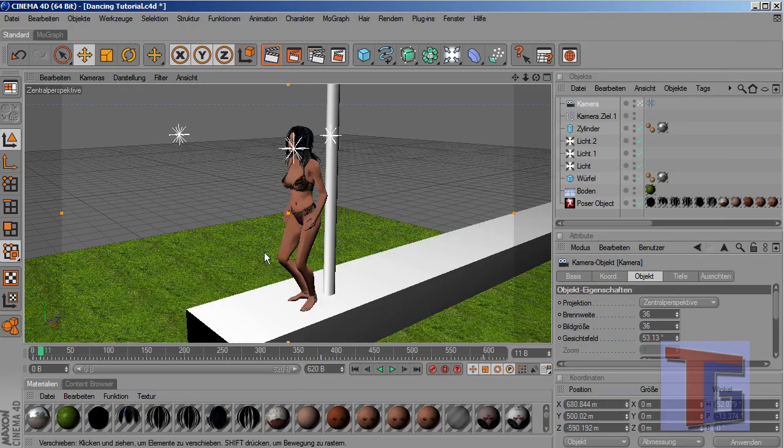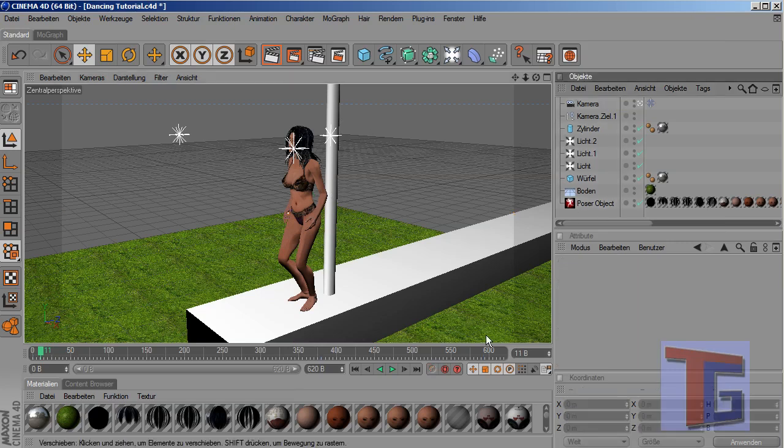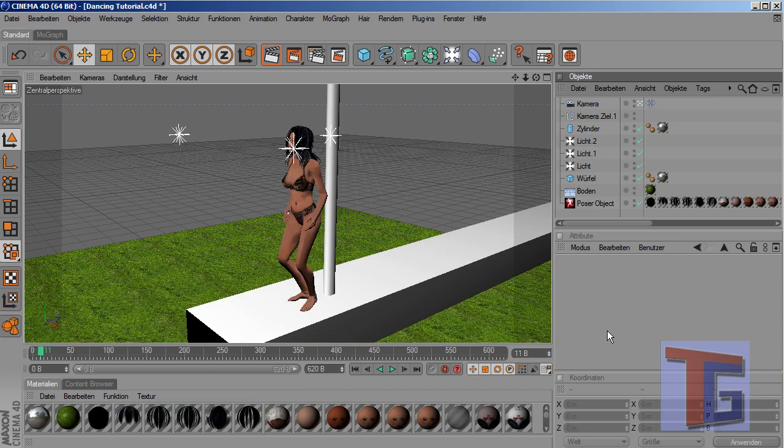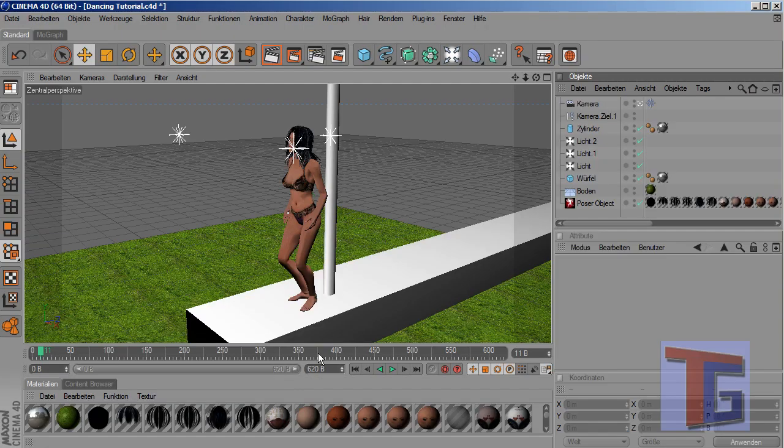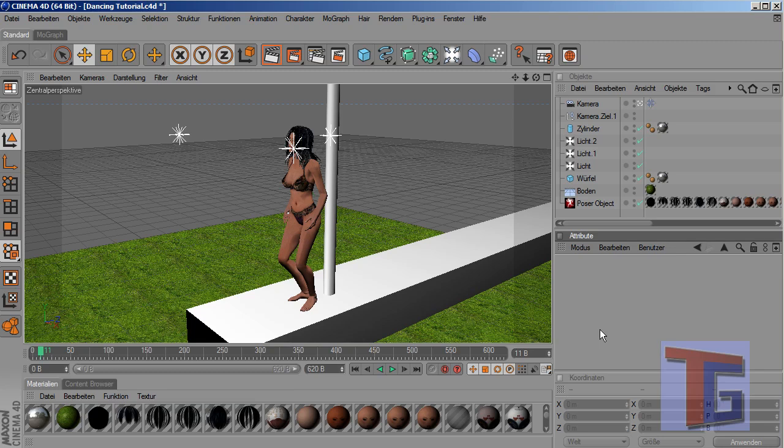So that's all we have to do to get a dancing figure in Poser and Cinema 4D, and with the Victoria 4 dance pack 1 you can download from posaanim.com. Okay, so I think you can try your own animation now and I wish you fun by doing this. So see you in the next tutorial. Bye bye.